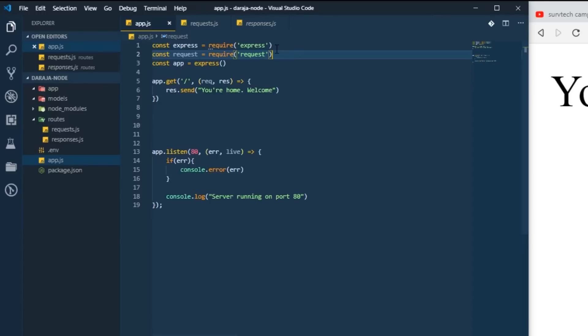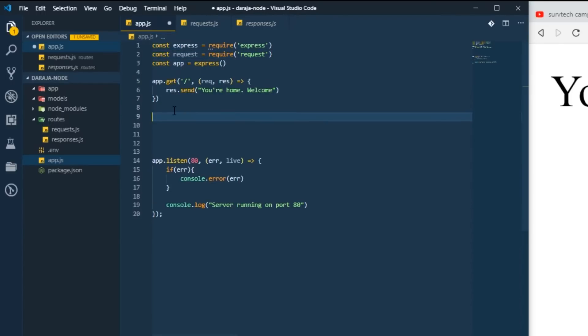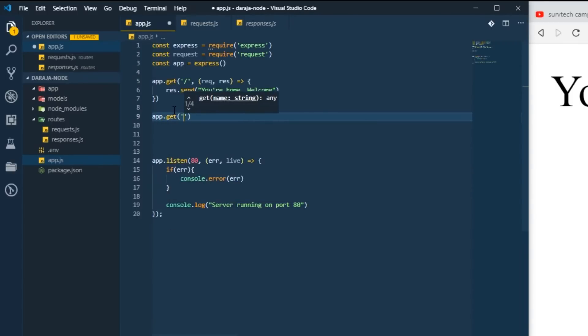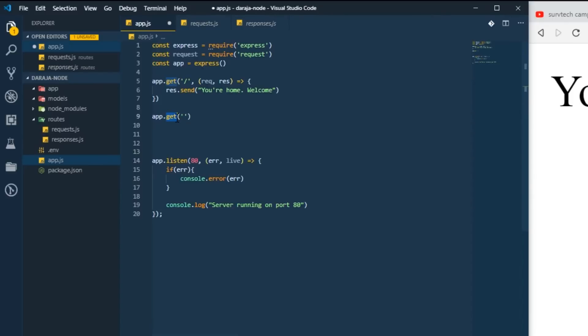The next thing is to create our access token route, so app.get. Being Express, you can create several routes using different HTTP verbs. For example, in this case we're using get. You can also use post, which we're going to do later when receiving responses from Mpesa. We're also going to use patch, delete, and put.